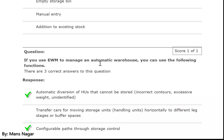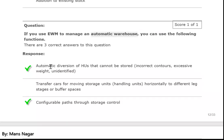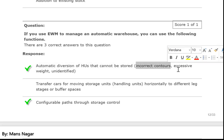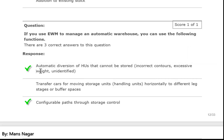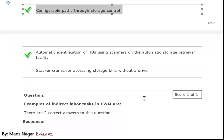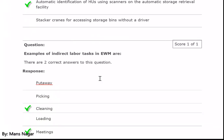If you use EWM to manage an automatic warehouse, you can use the following functions: automatic diversion of handling units that cannot be stored due to incorrect dimensions, excessive weight, or being unidentified; configurable path through storage control; and automatic identification of handling units using scanners on the automatic storage-retrieval facility.